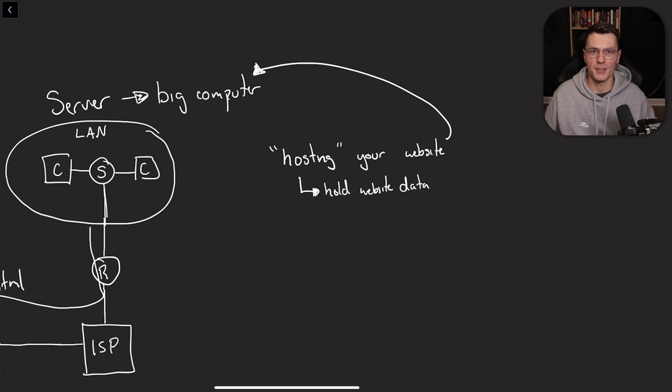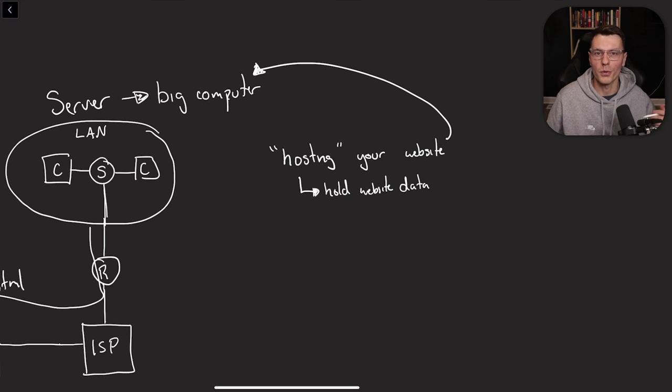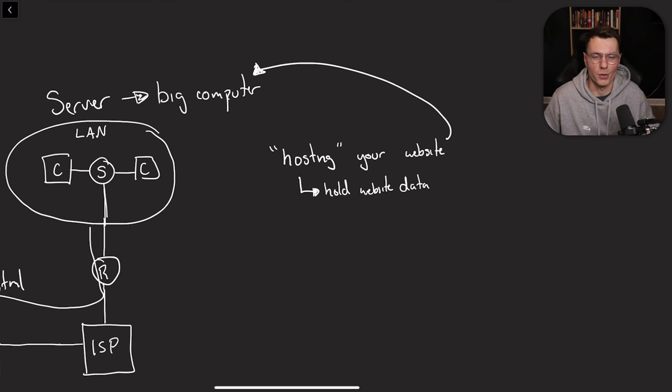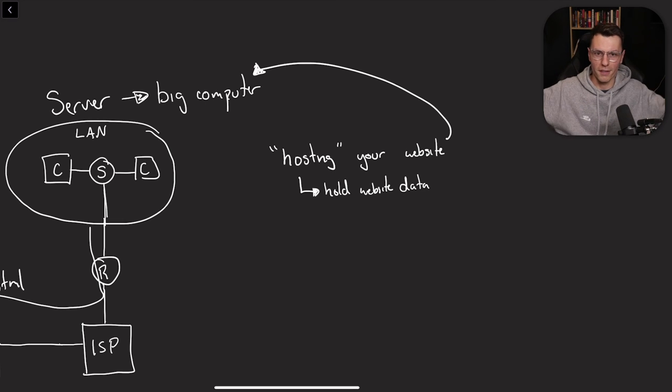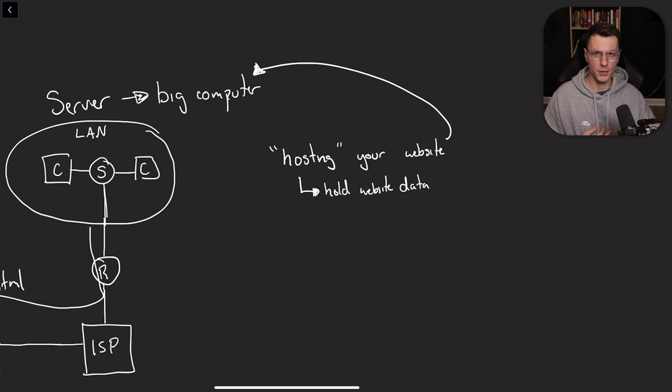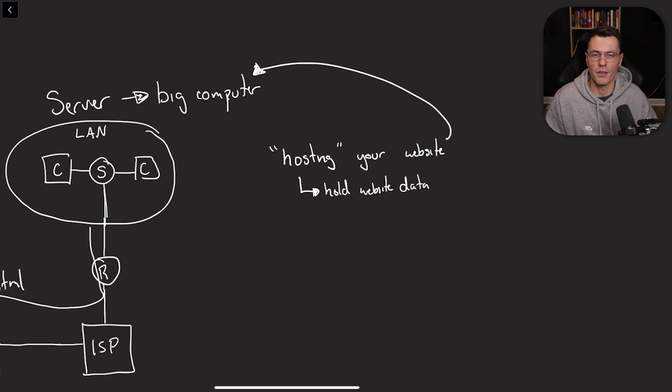This way you don't need to build up a whole bunch of servers in your house or very expensive computers to be able to run 24-7 so people could actually access your website. Companies provide hosting services for you. They have a bunch of computers running all the time so that people can access your website whenever they want.